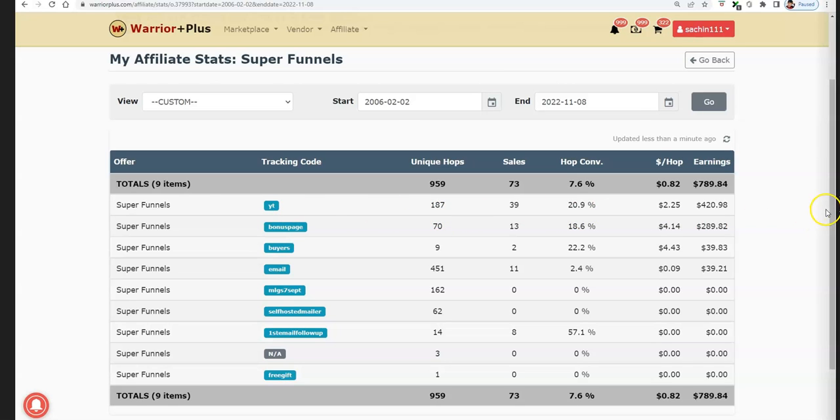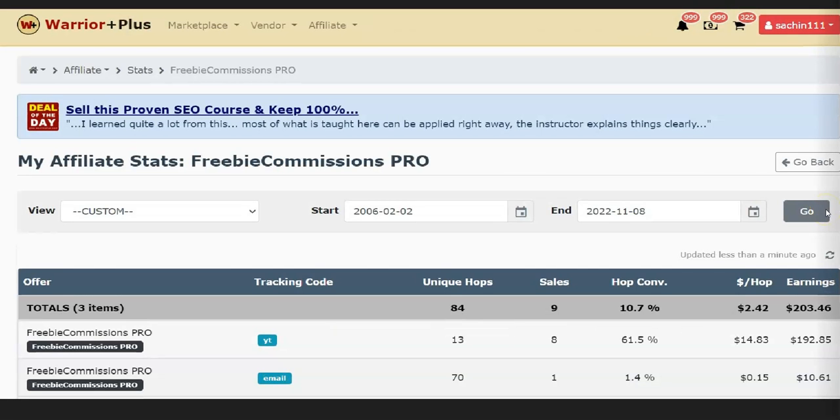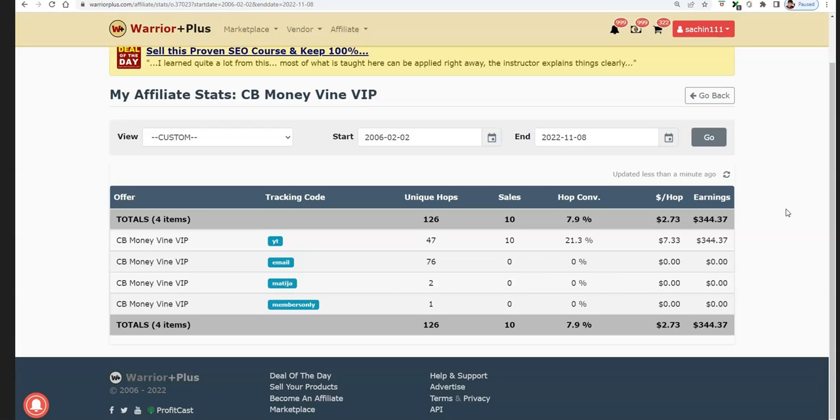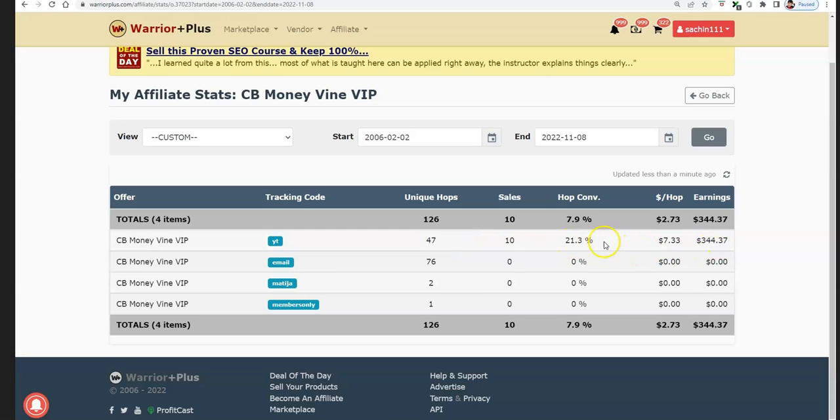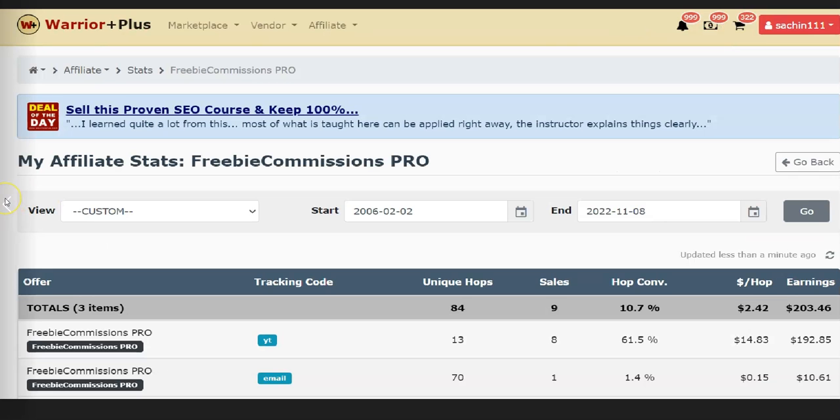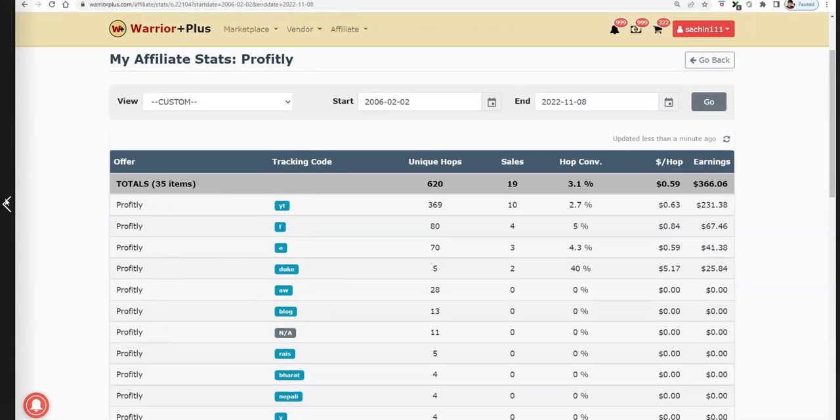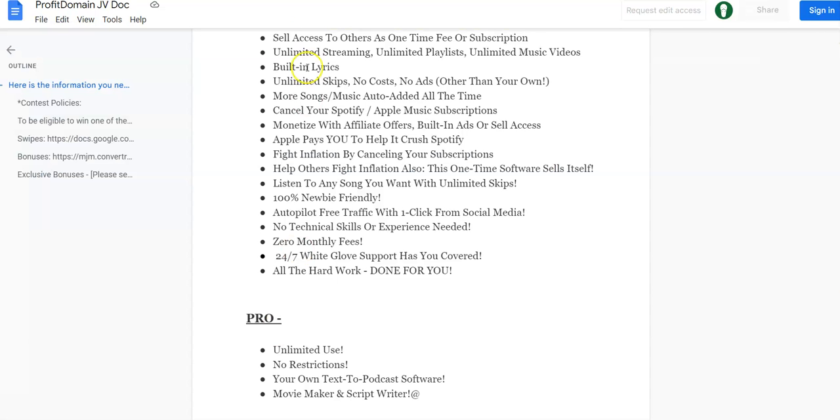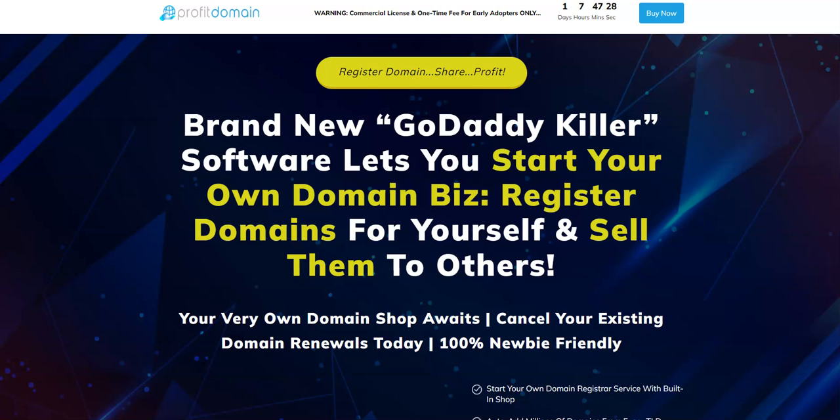I'm going to give you this method as a bonus if you decide to pick up Profit Domain through the link below this video. This method takes one to one and a half hours per day. The great thing is you don't need to spend a dime out of your pocket - it's absolutely free traffic and the commissions are skyrocketing with every campaign. You can see over 47 clicks and made over $334. Look at the conversion, look at the EPC.